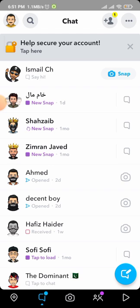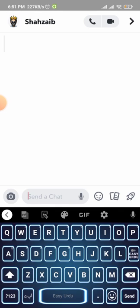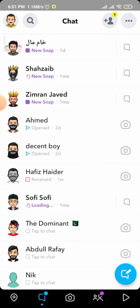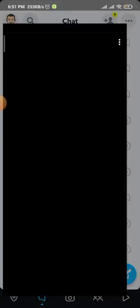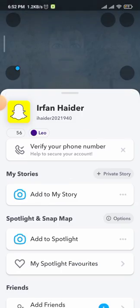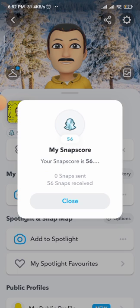Now I will be viewing some snaps — you can see many people's snaps here. The third trick is that you have to go into the profile icon. As you can see, my snap score is 56, with 560 snaps sent and 56 snaps received.